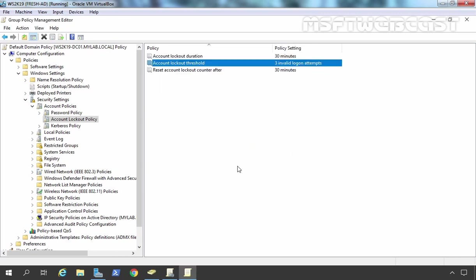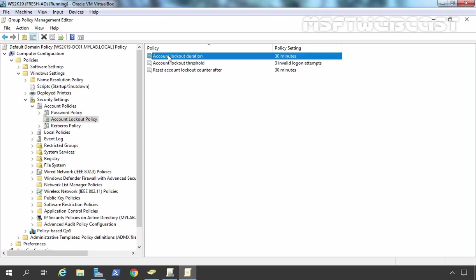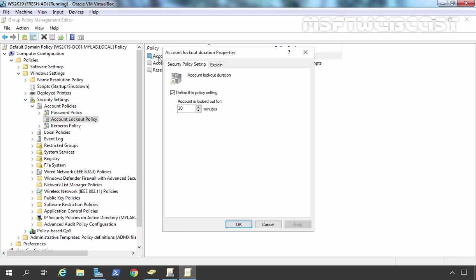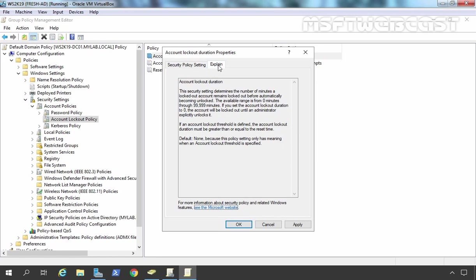So what does that exactly mean? Here the first one is account lockout duration. This setting specifies the number of minutes an account is locked before automatically being unlocked by the system. If this value is set to zero, that means the account will lock until an administrator manually unlocks the account, and that's what we want. So I am going to change this value from 30 to zero. Here you can see the message: account is locked out until administrator unlocks it. The possible values will be from zero minutes to 99,999 minutes. Let's click Apply and OK.